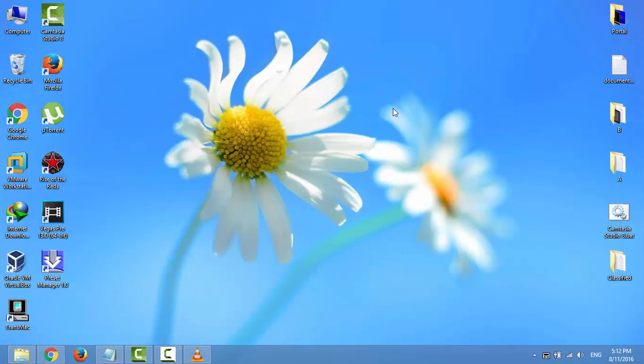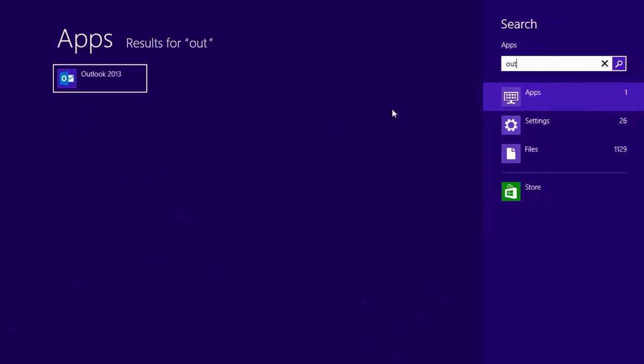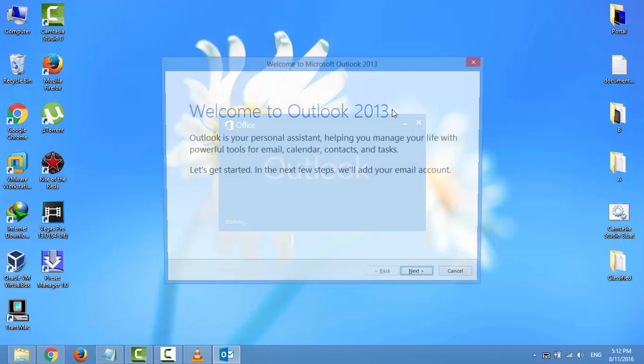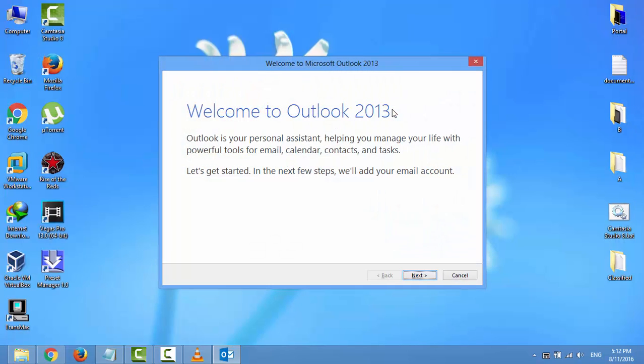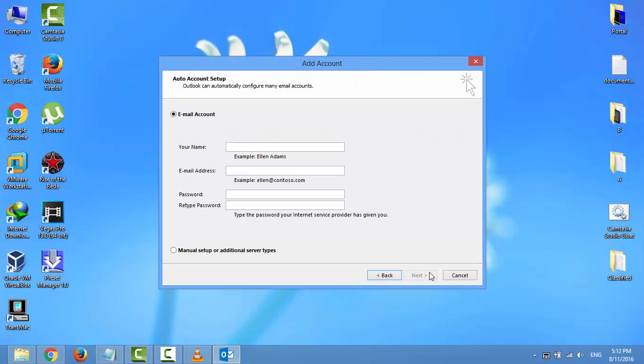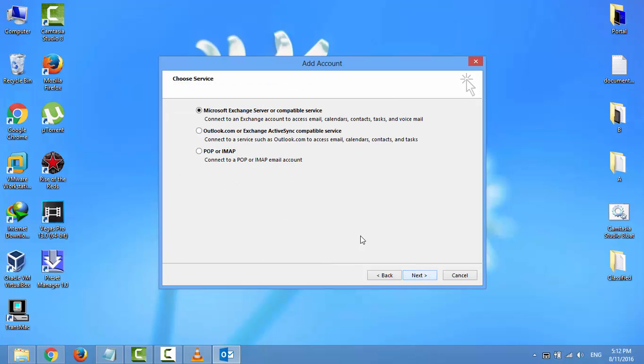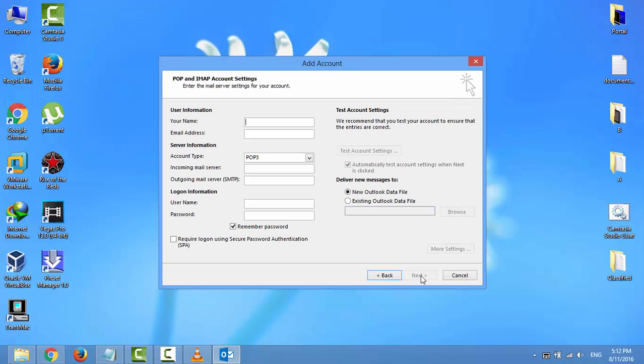Now open Outlook. Select manual setup or additional server types, click Next. Select POP or IMAP option, click Next.